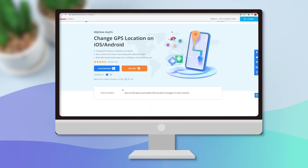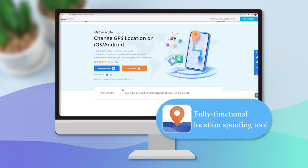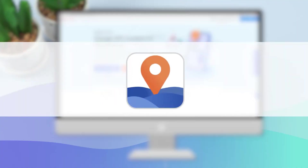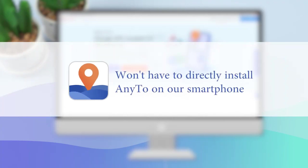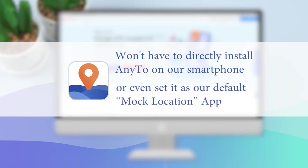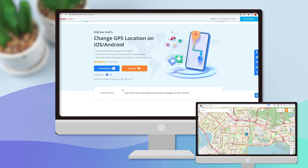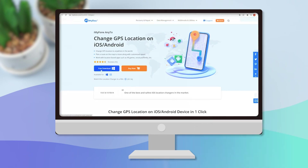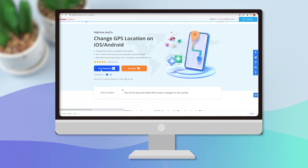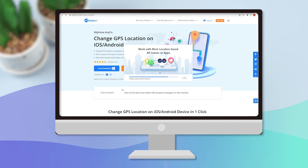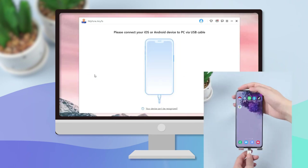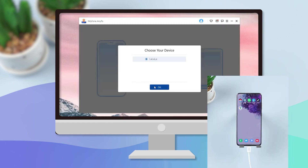Today, we will use iMyFone AnyTo to change the current GPS location and replace it with a fake one. It has a fully functional location spoofing tool that will let us change our GPS location to anywhere in the world. Unlike other apps, we won't have to directly install AnyTo on our smartphone or even set it as our default mock location app — we can install it on our PC and control our smartphone's GPS location easily. Download and install iMyFone AnyTo on your PC, launch the app, and click Get Started. Then connect the device to the computer and wait for the tool to recognize it.